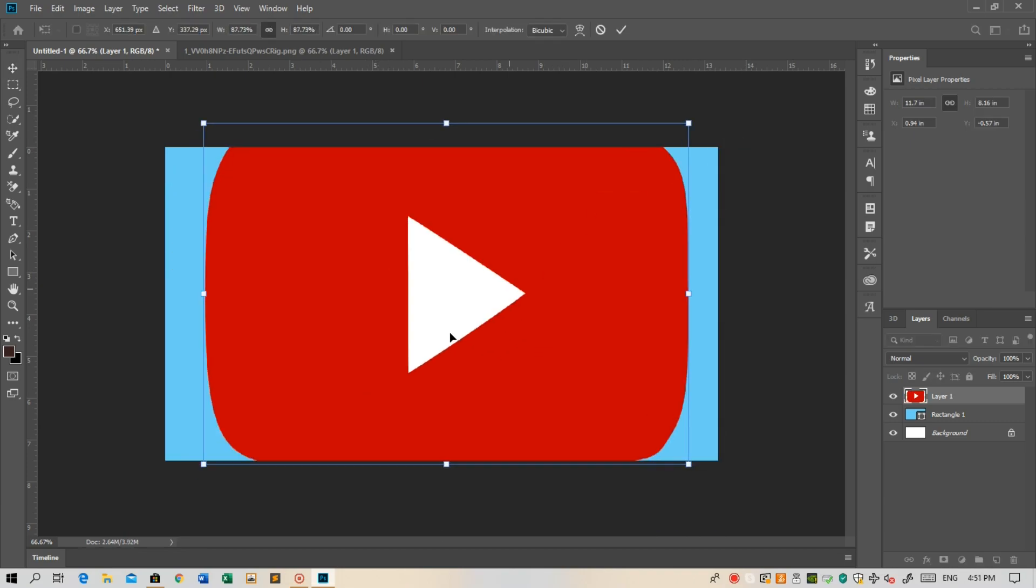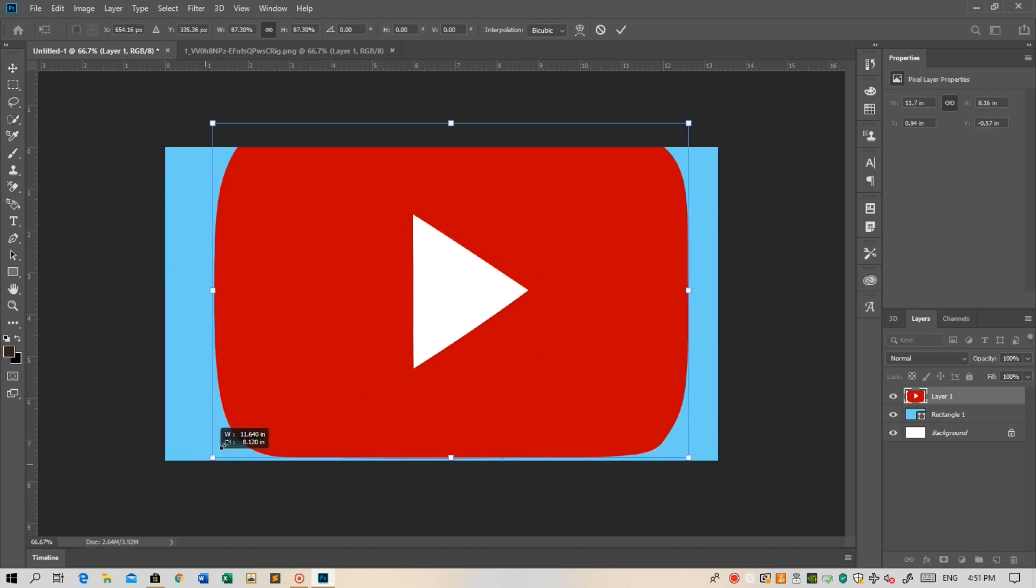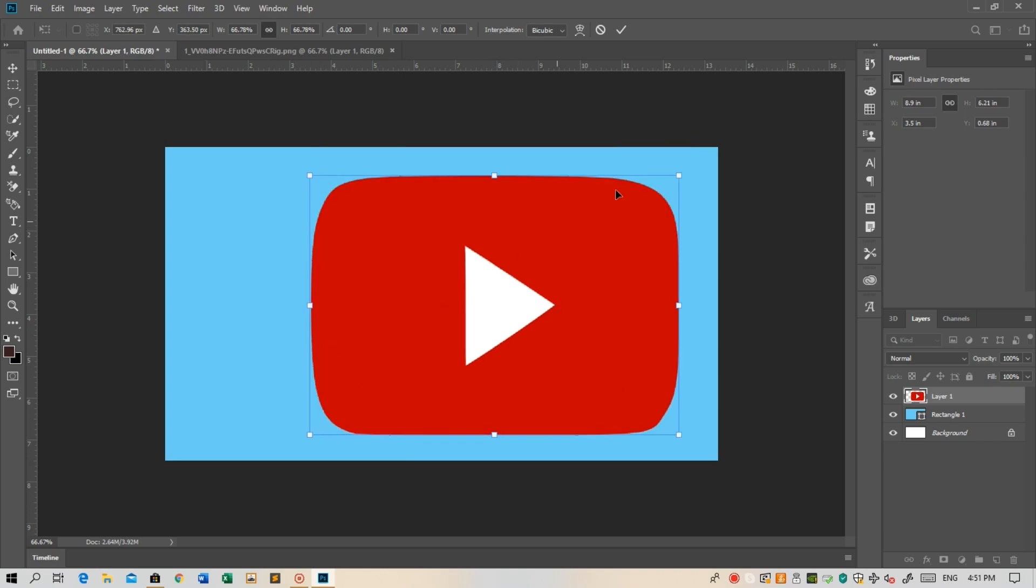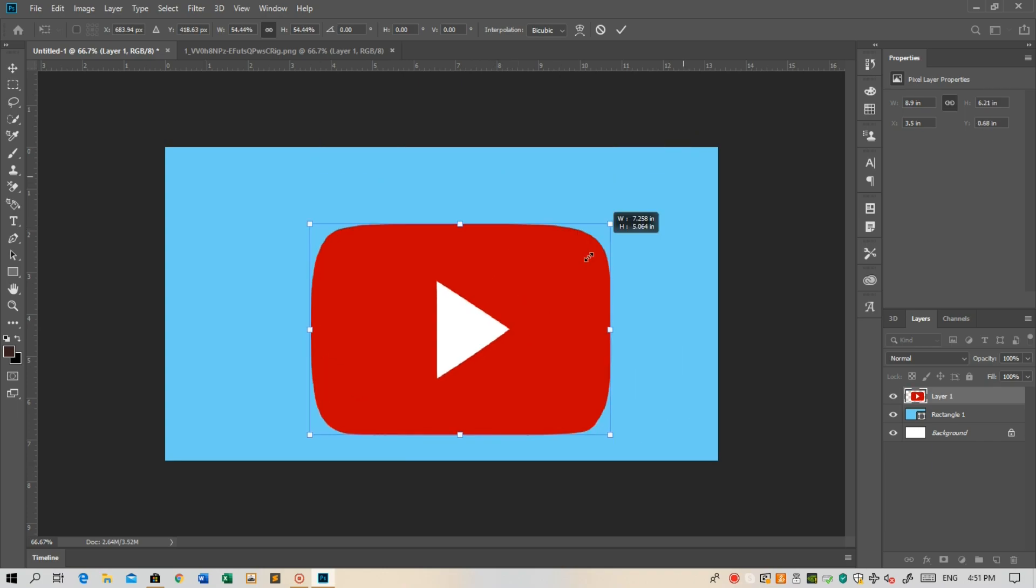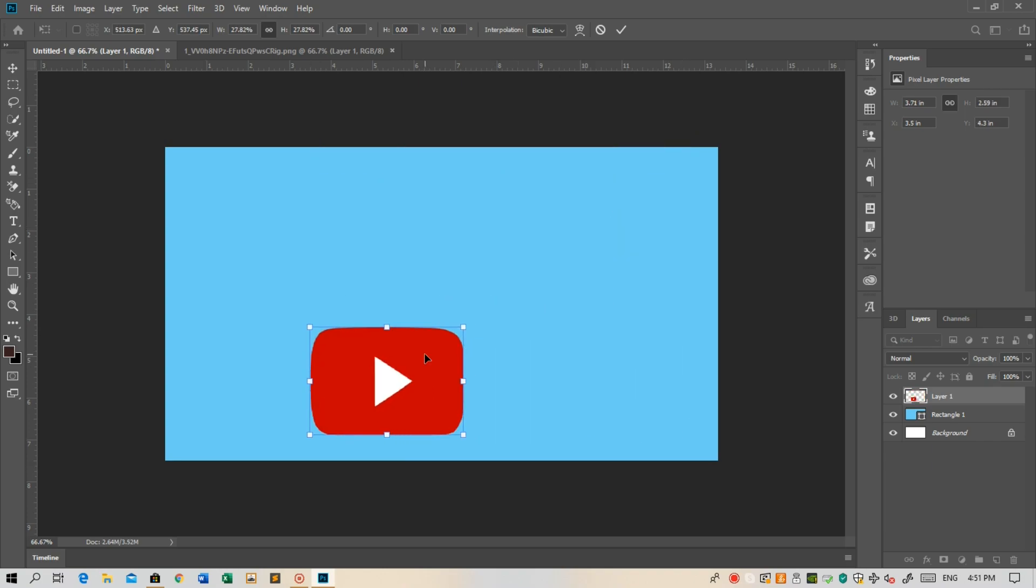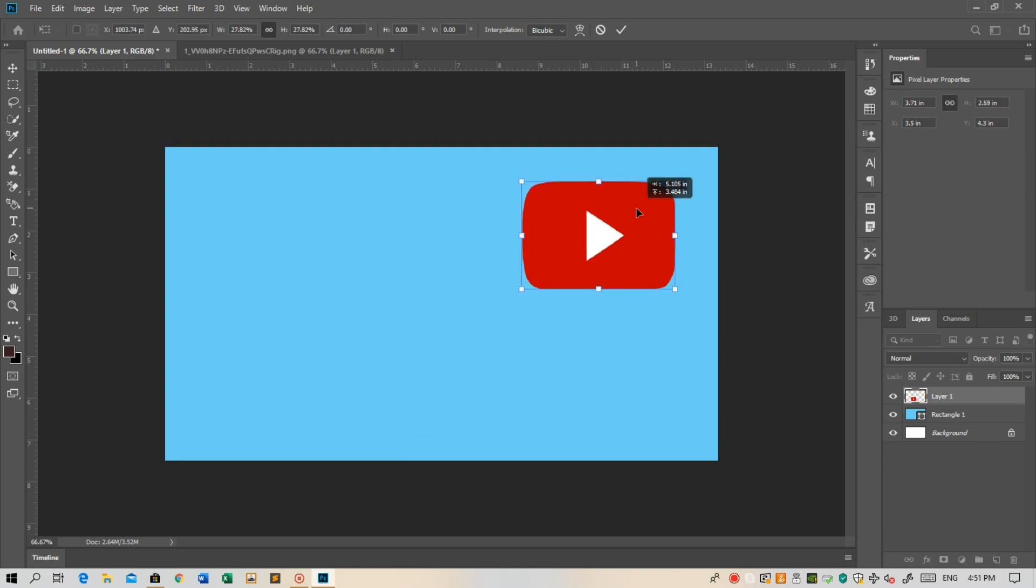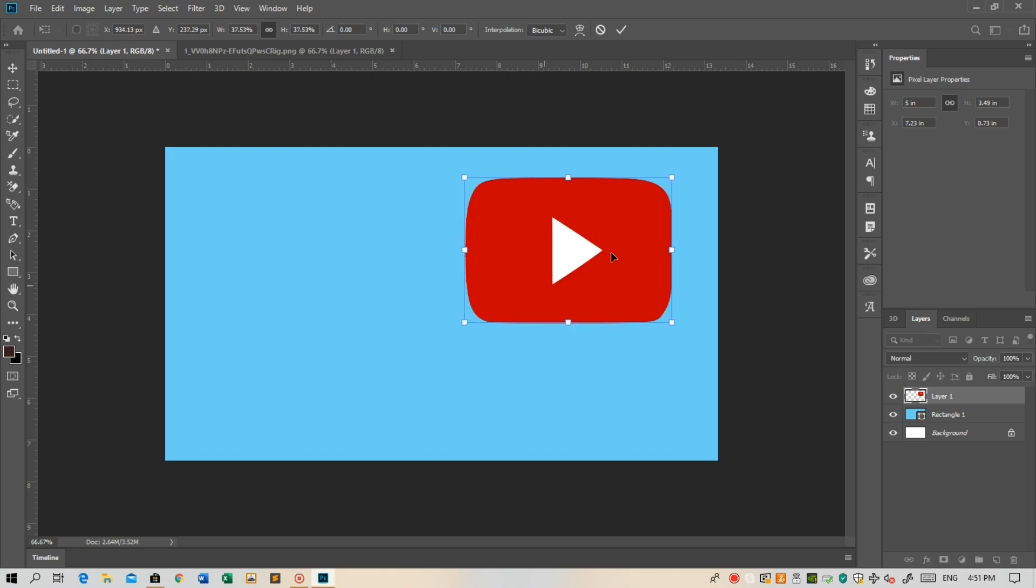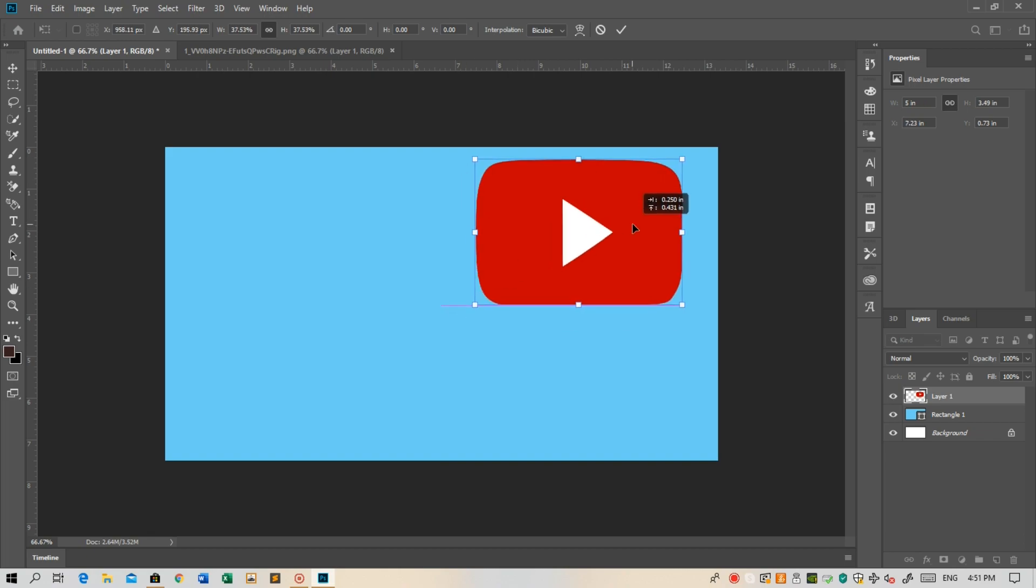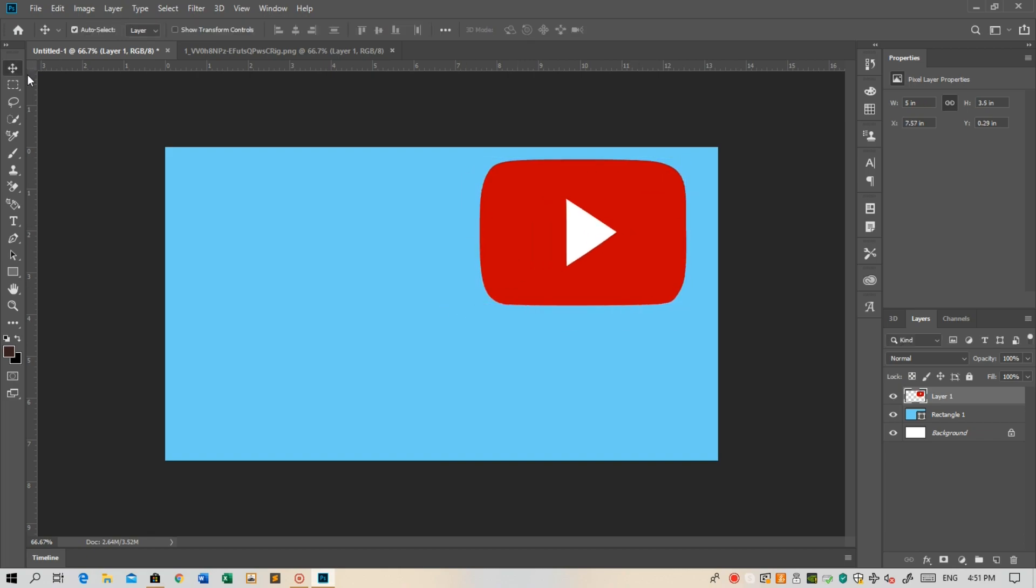If you are in a different version of Photoshop then you might need to hold Shift with Alt to resize to lock the image, but otherwise you don't need to hold any key. When you are okay with the position, just click Enter.